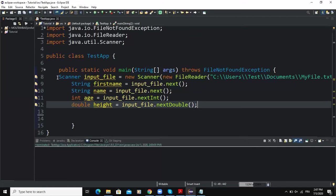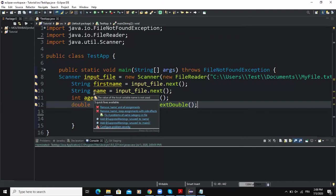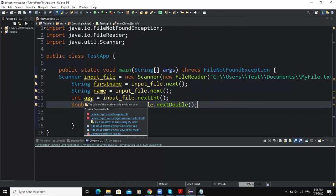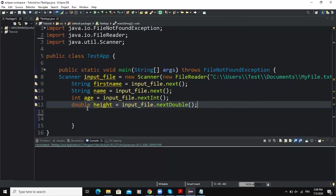This first line of code is used to create and associate the Scanner object to my input source which is myfile.txt. The String firstname here is going to be used to store the first name of the person, the variable name here is going to store the name.